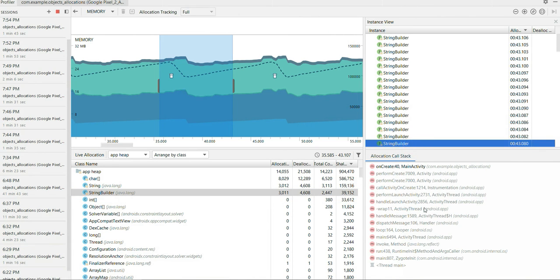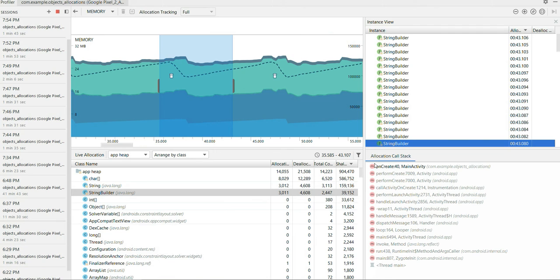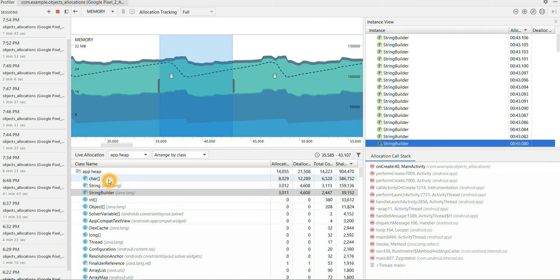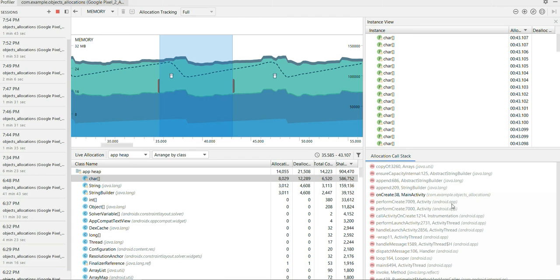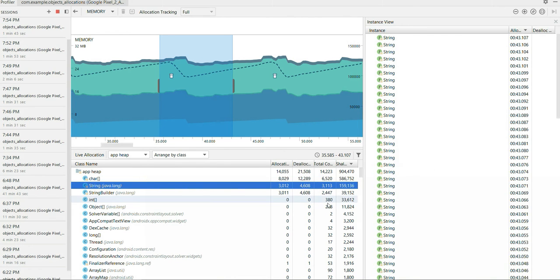And then click on string builder. So here it's telling onCreate main activity line number 40. So inside my onCreate function line number 40 in my main activity. And char is telling inside my onCreate function line number 38 in my activity name is main activity. And my package is com.example.objects_allocation.